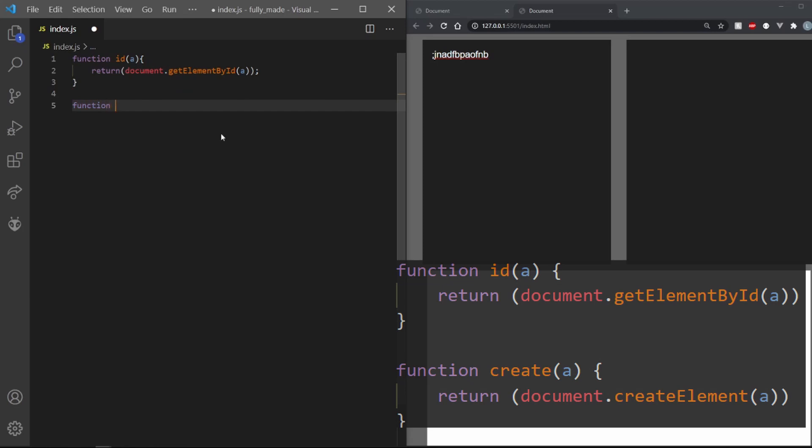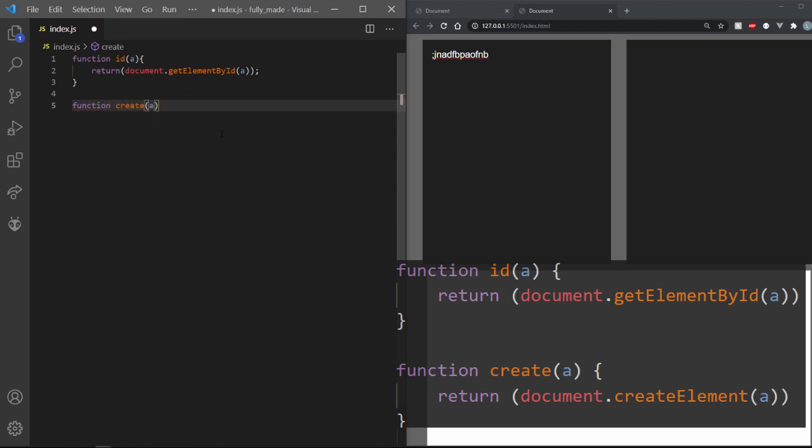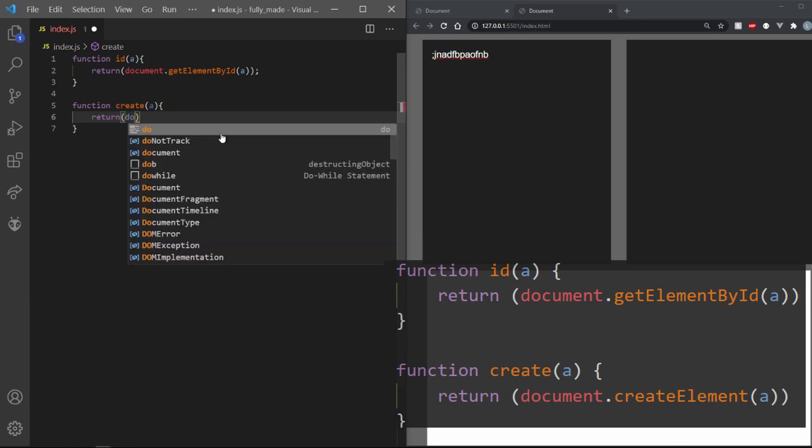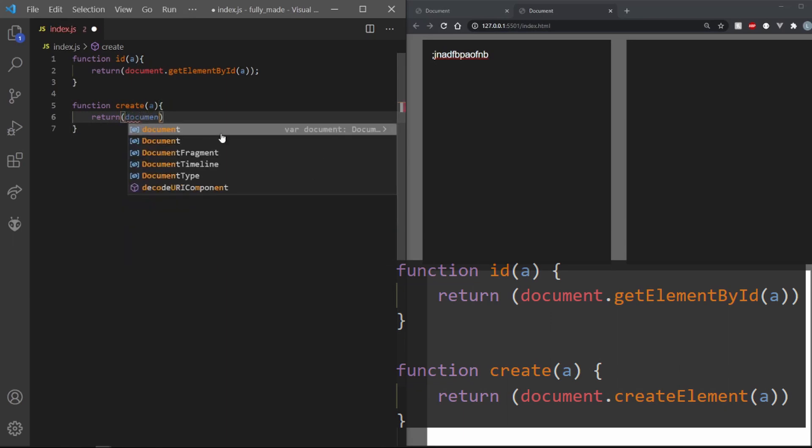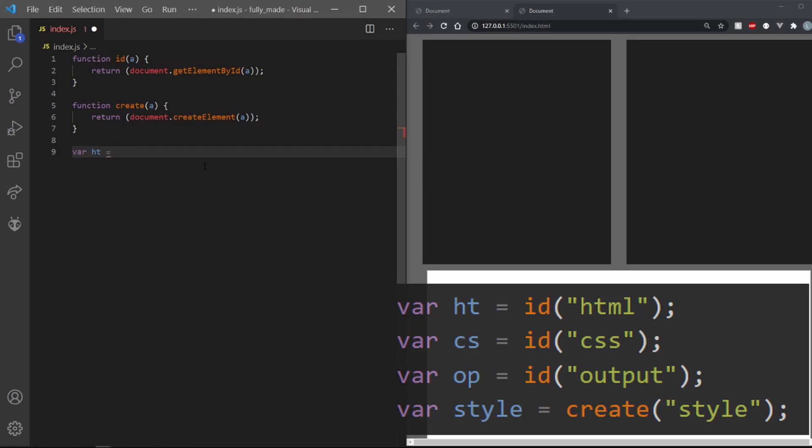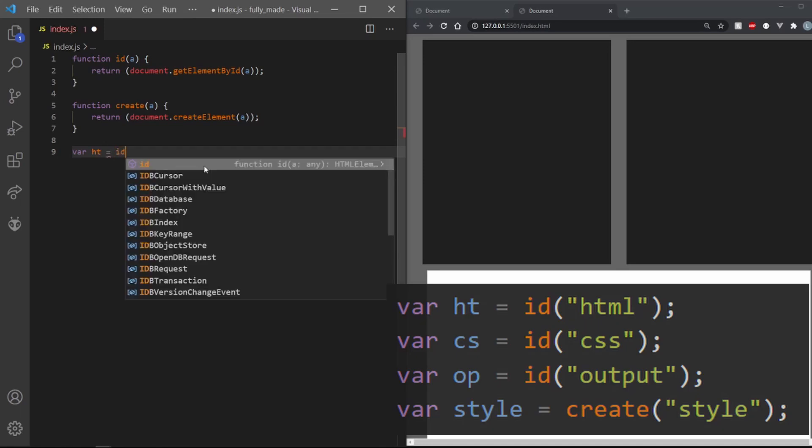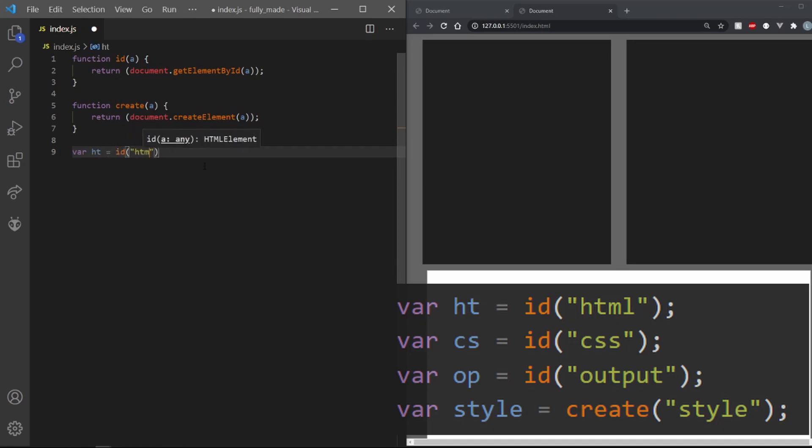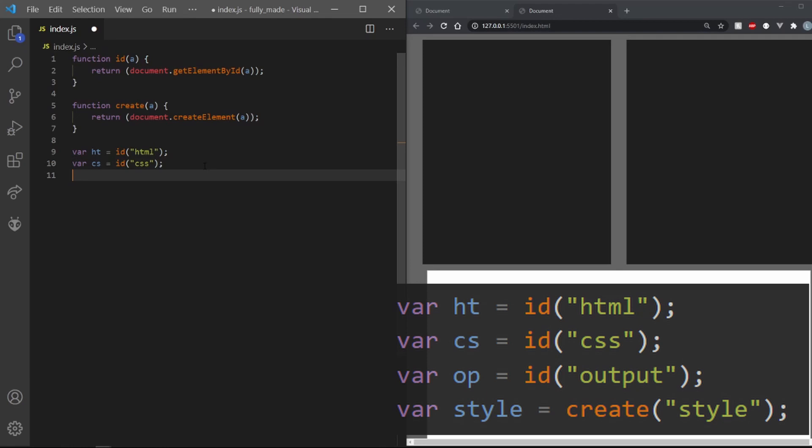We can also make a create function to simplify our create element method. I am calling it create and passing in a string. We need to return document.createElement. I am going to store the HTML div in a variable called ht and the CSS div in a variable called cs.